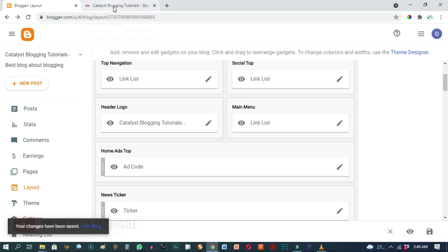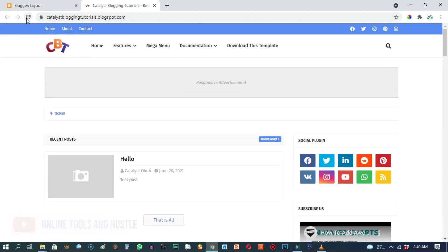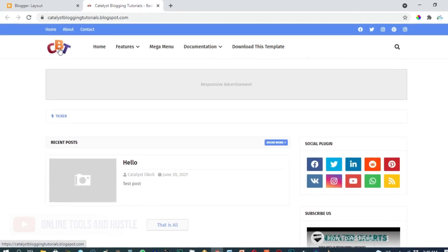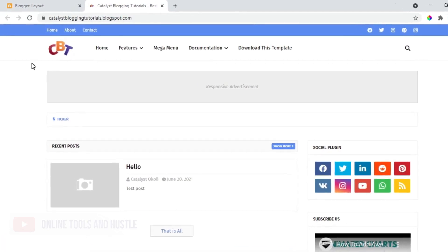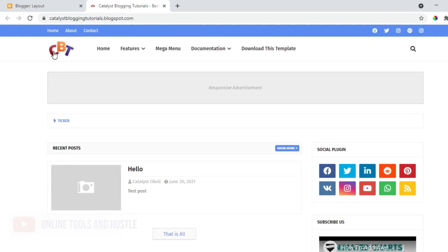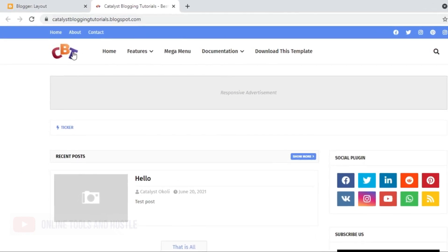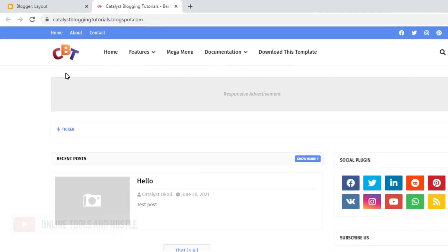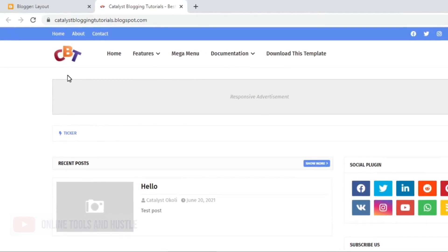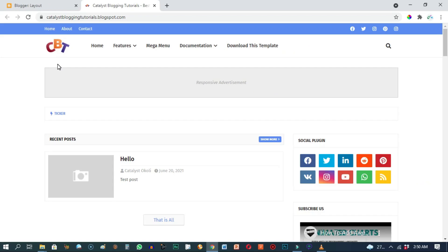It says your changes have been saved. We'll go back to our blog and refresh, and as you can see this is the logo of my blog right now. CBT stands for Catalyst Blogging Tutorials — I designed this logo myself in just two minutes using design software.